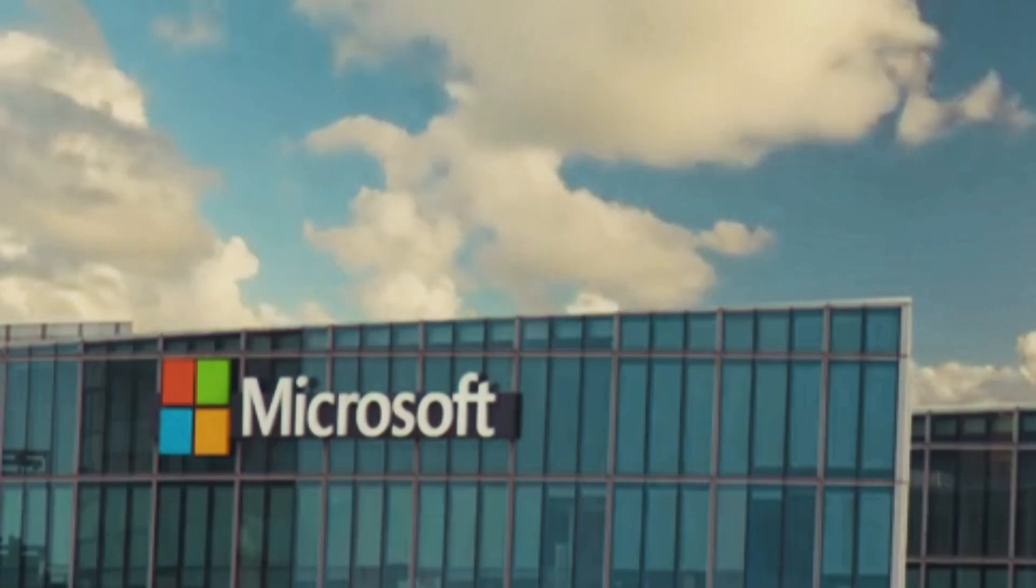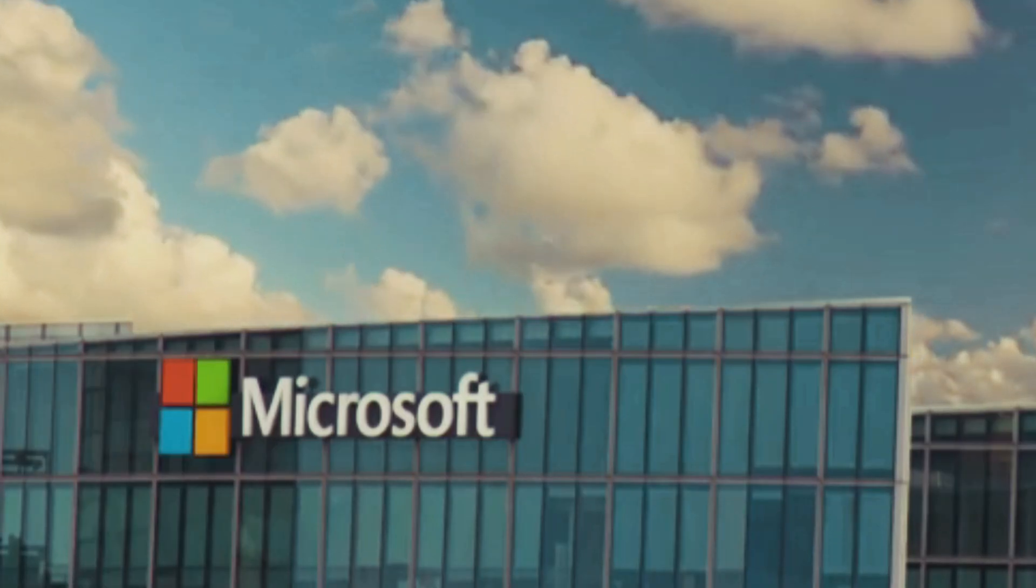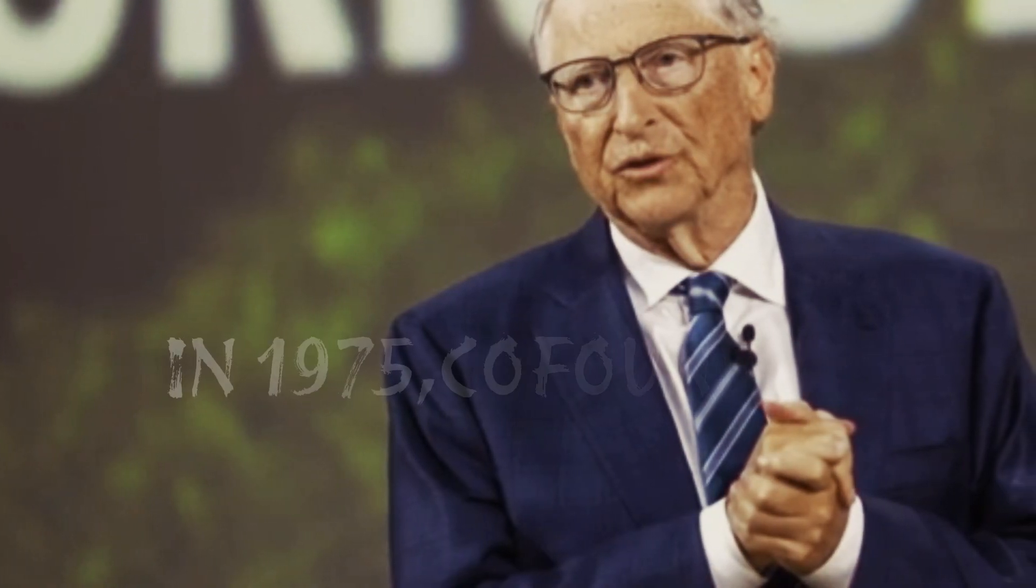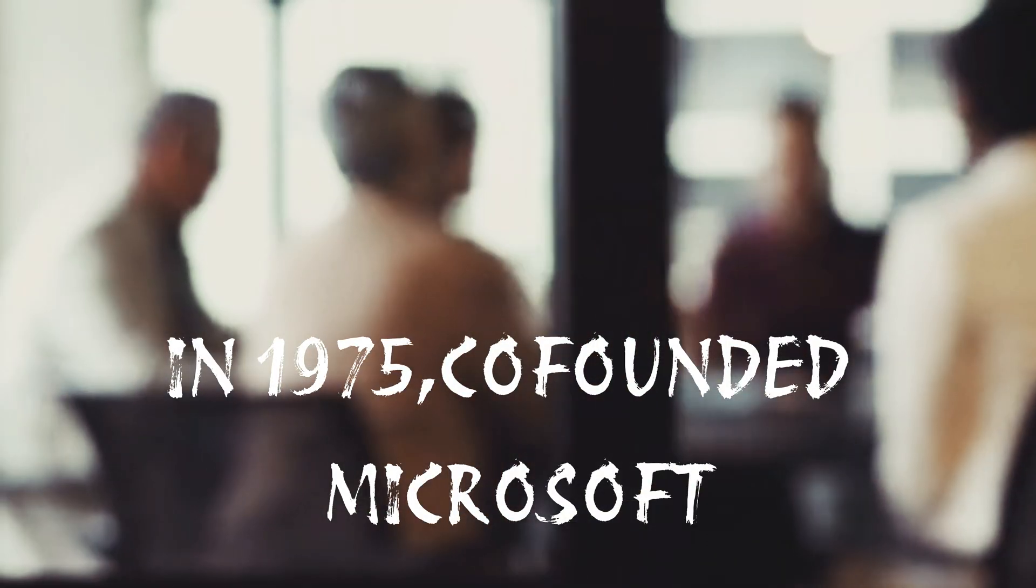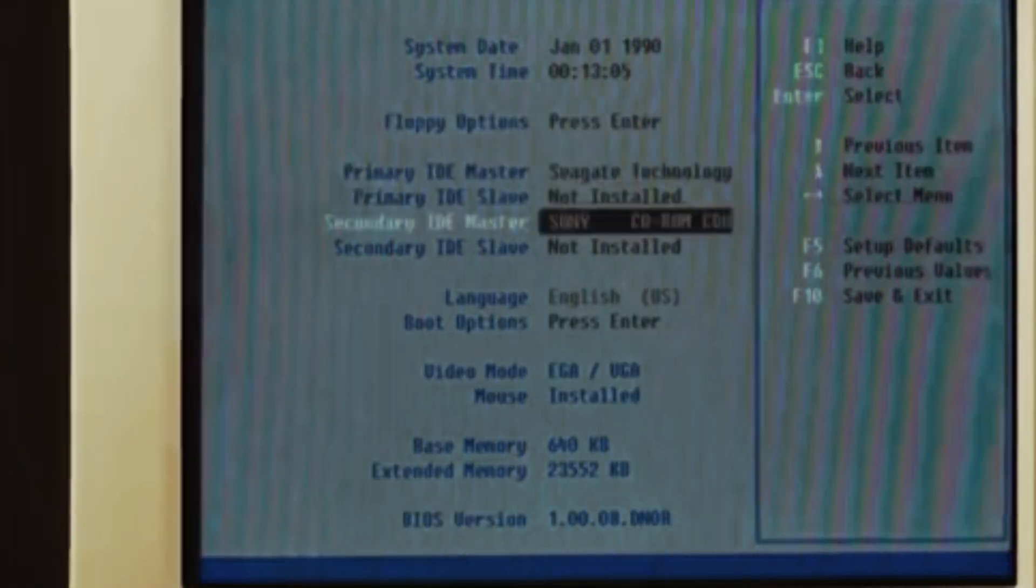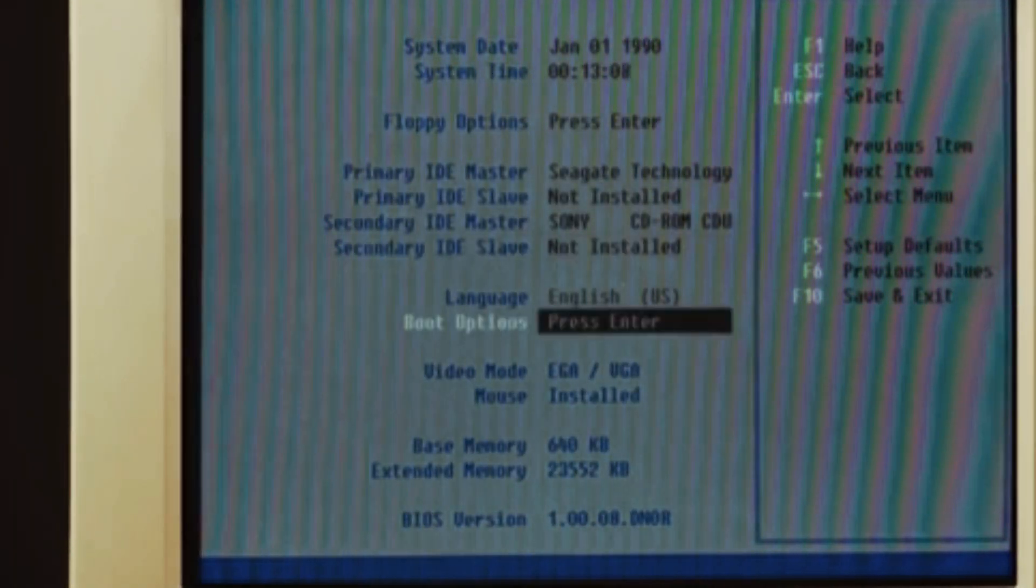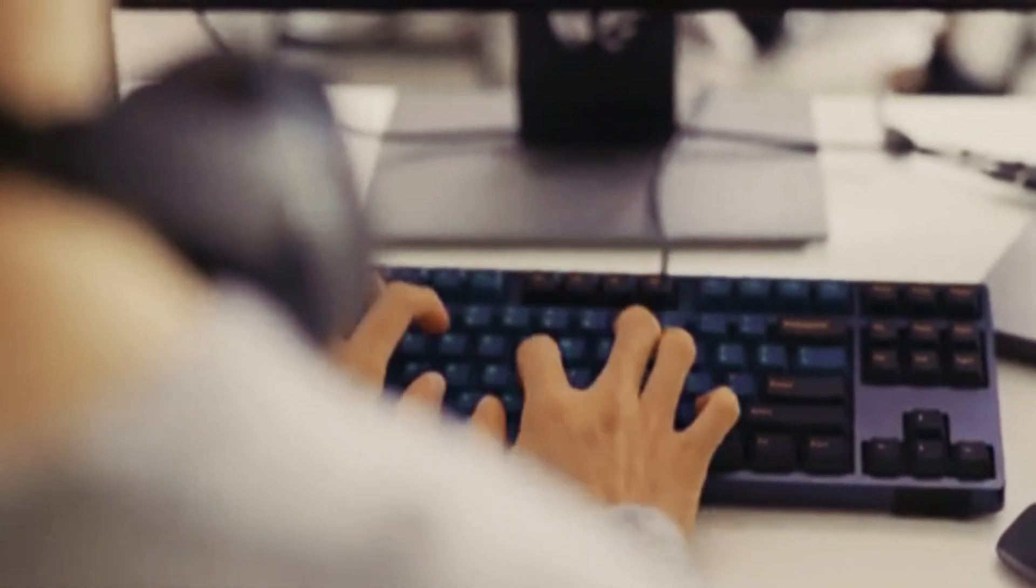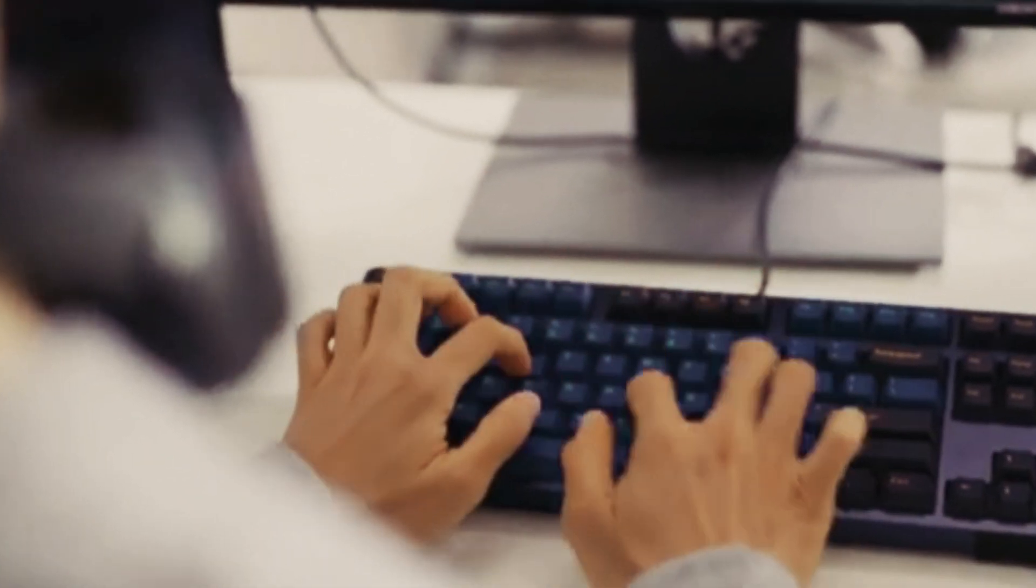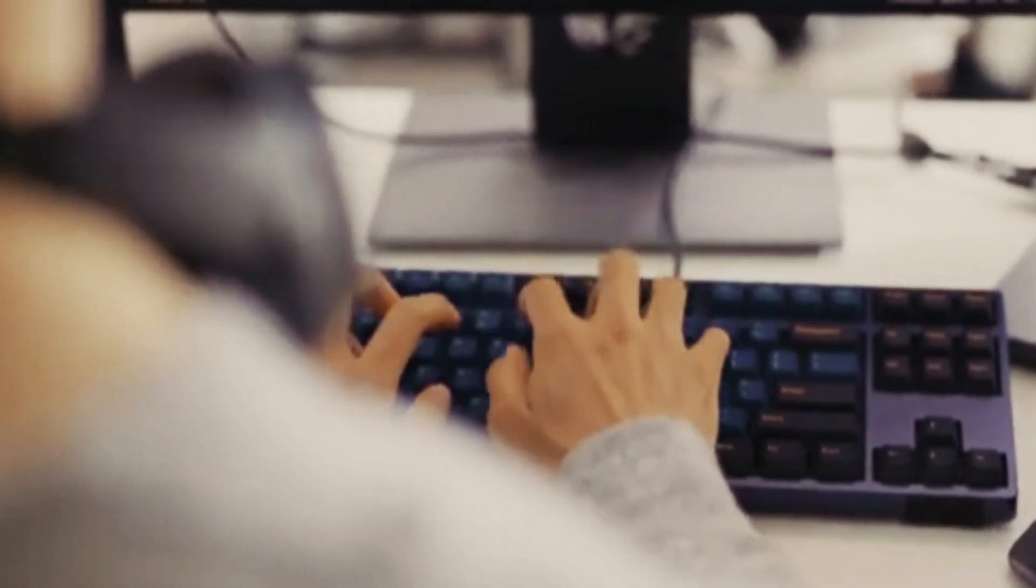In 1975, alongside his childhood friend Paul Allen, Gates co-founded Microsoft. Their mission: to put a computer on every desk and in every home. A dream that seemed impossible at the time, but Gates had the vision and the relentless drive to make it a reality.